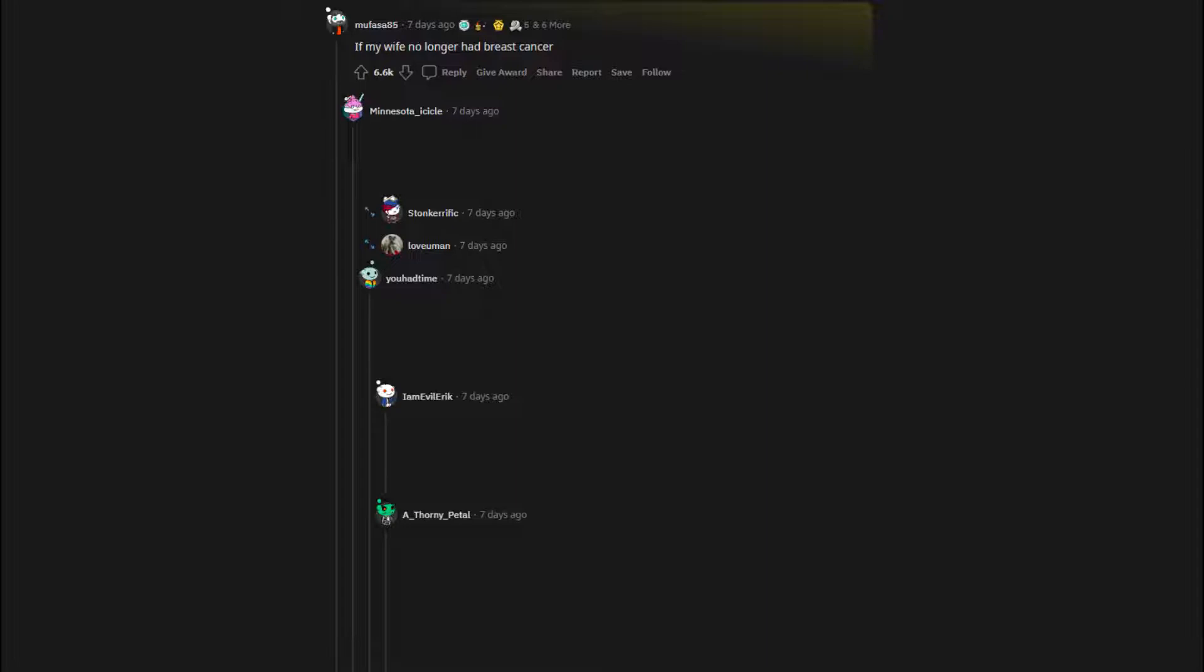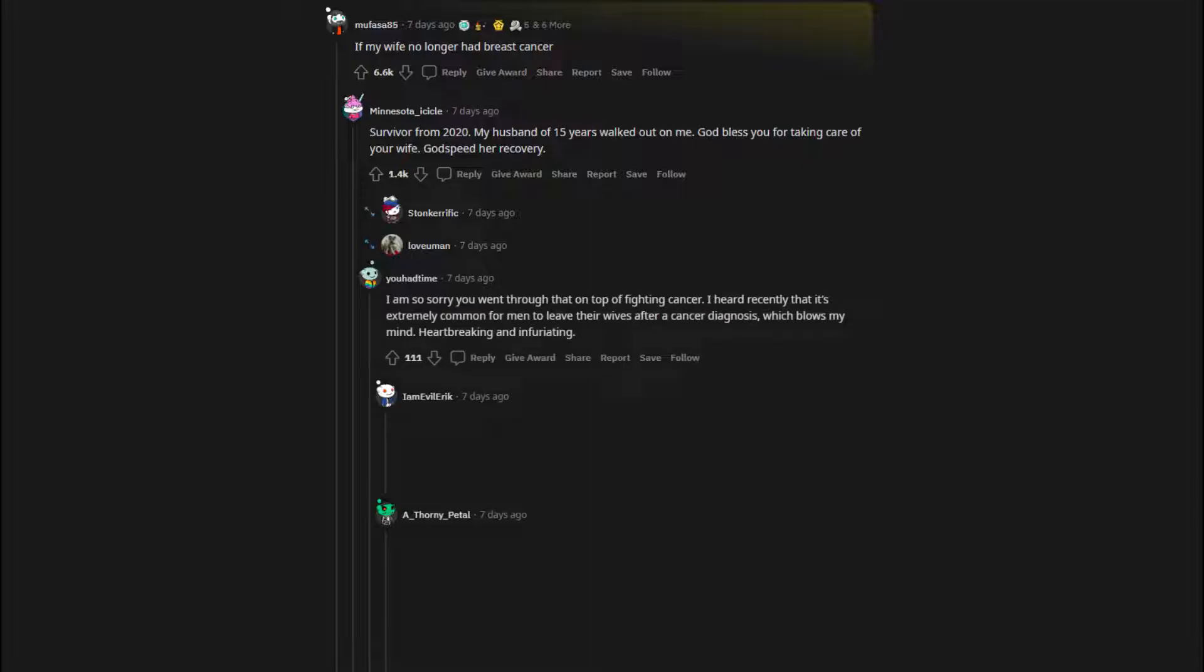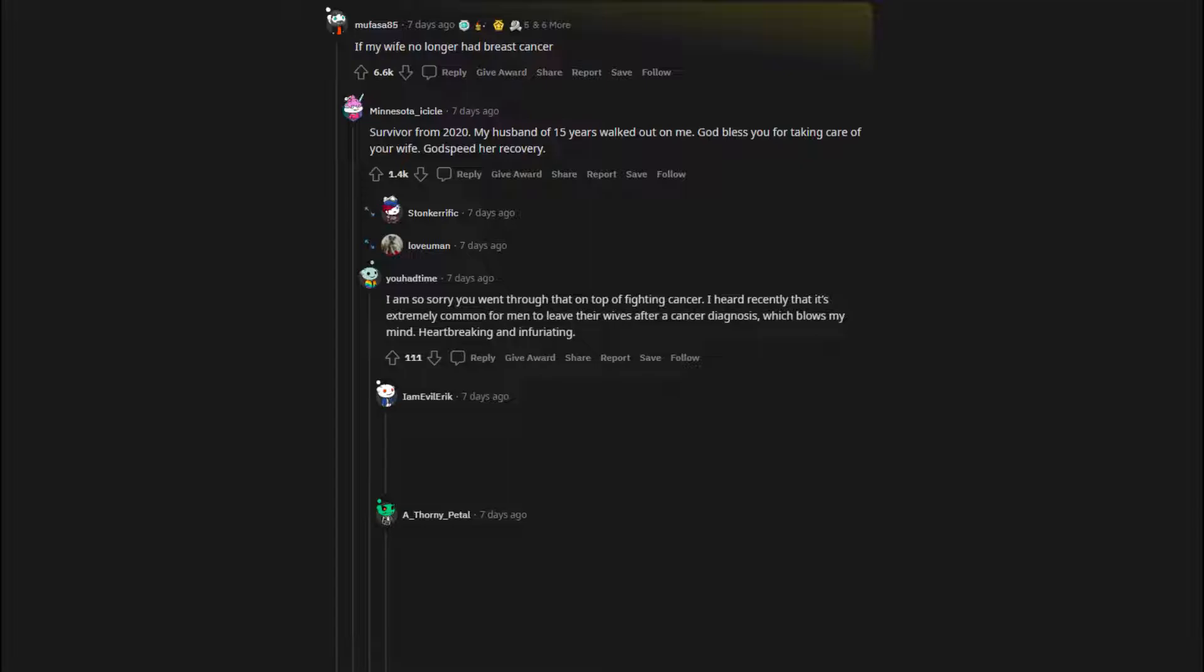If my wife no longer had breast cancer. Survivor from 2020. My husband of 15 years walked out on me. God bless you for taking care of your wife. God speed her recovery. I am so sorry you went through that on top of fighting cancer. I heard recently that it's extremely common for men to leave their wives after a cancer diagnosis, which blows my mind. Heartbreaking and infuriating. Fuck that. My grandfather, my mom, and my wife, at 28, all had breast cancer and it's the worst. I shaved her head, gave her shots, took her to the hospital, and stayed. We are now married 20 years.